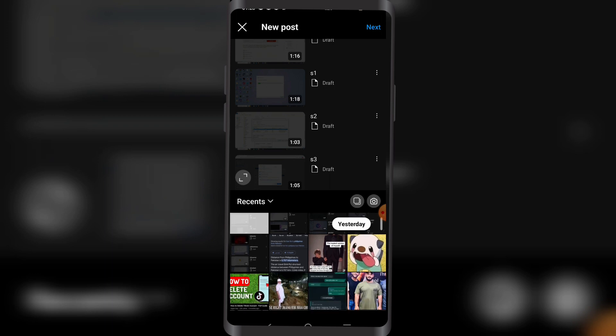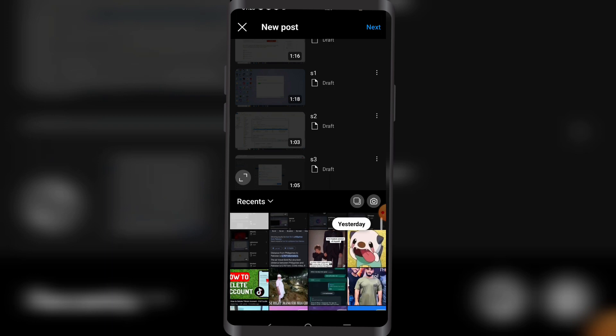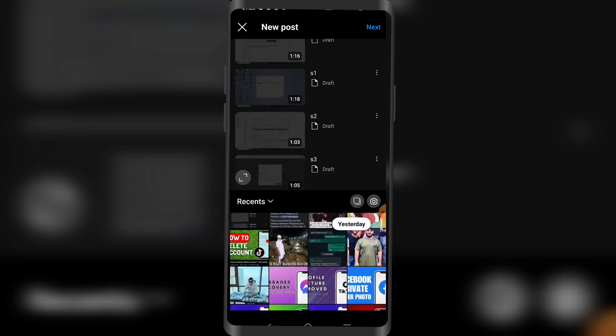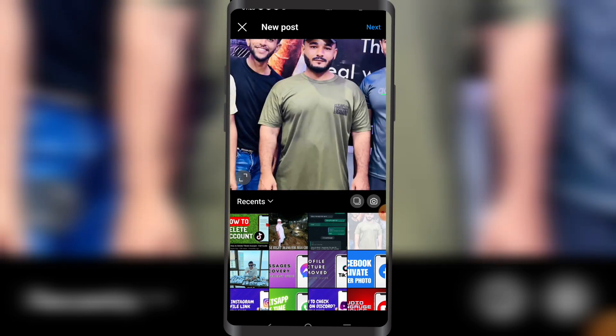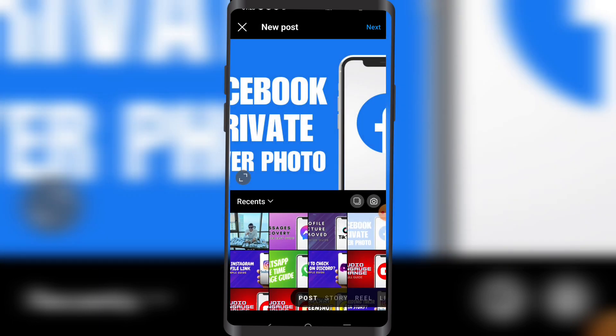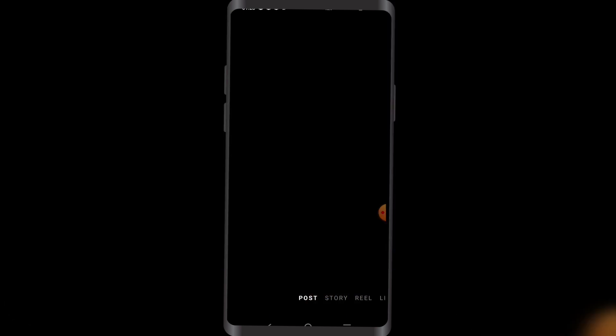Once you're here you want to click on a picture that you want to post. Let's say this one — it's this one. All right, so I click on next.